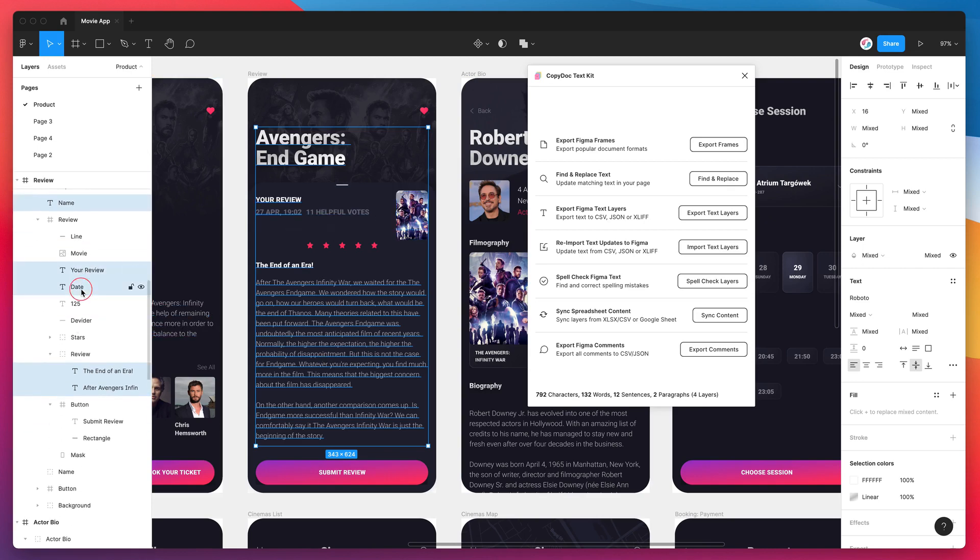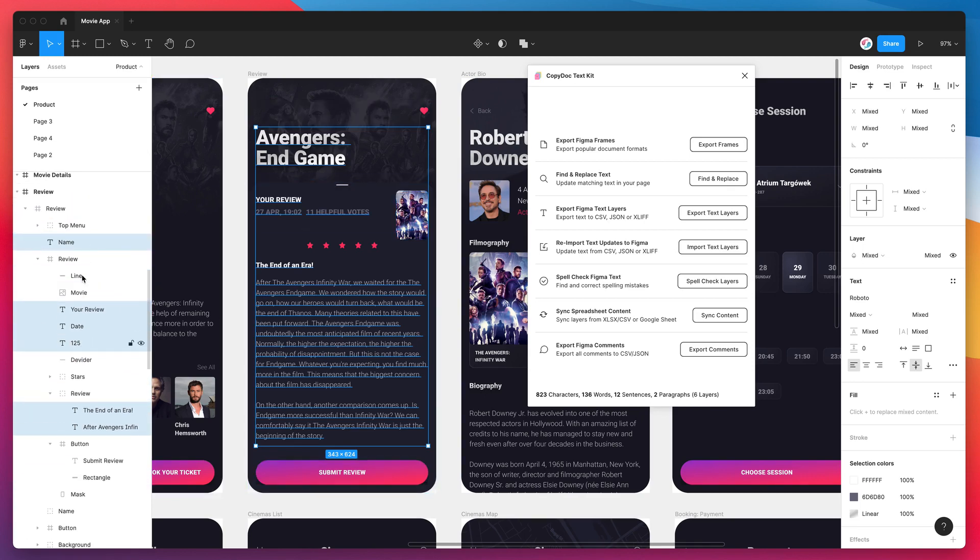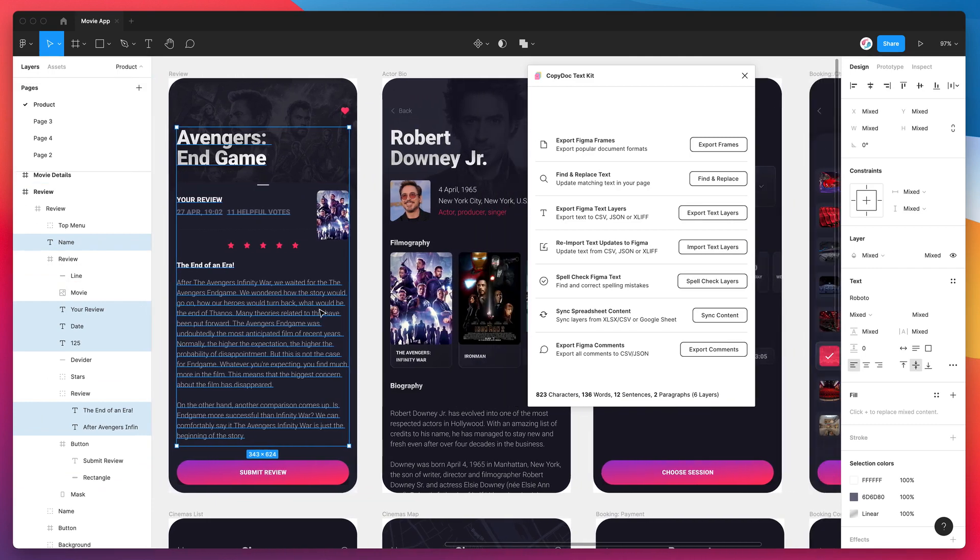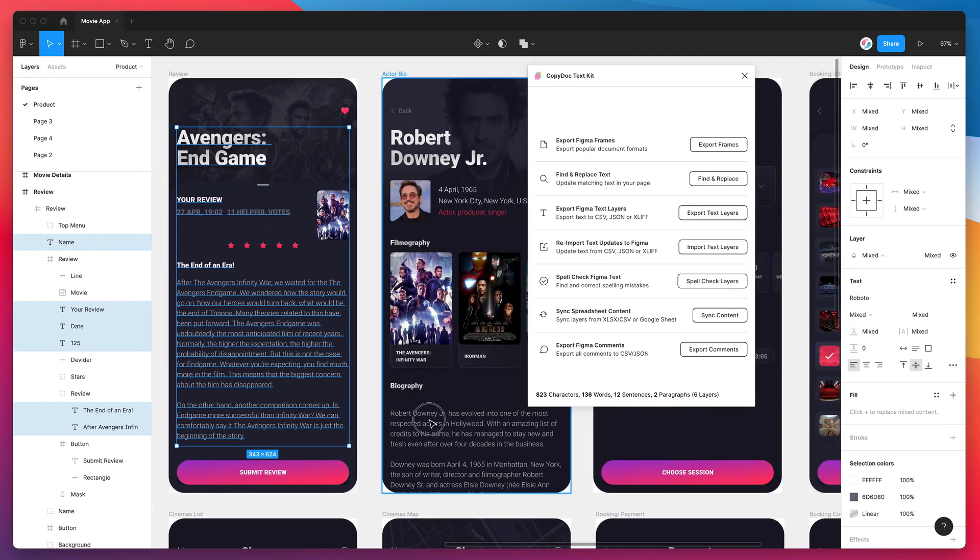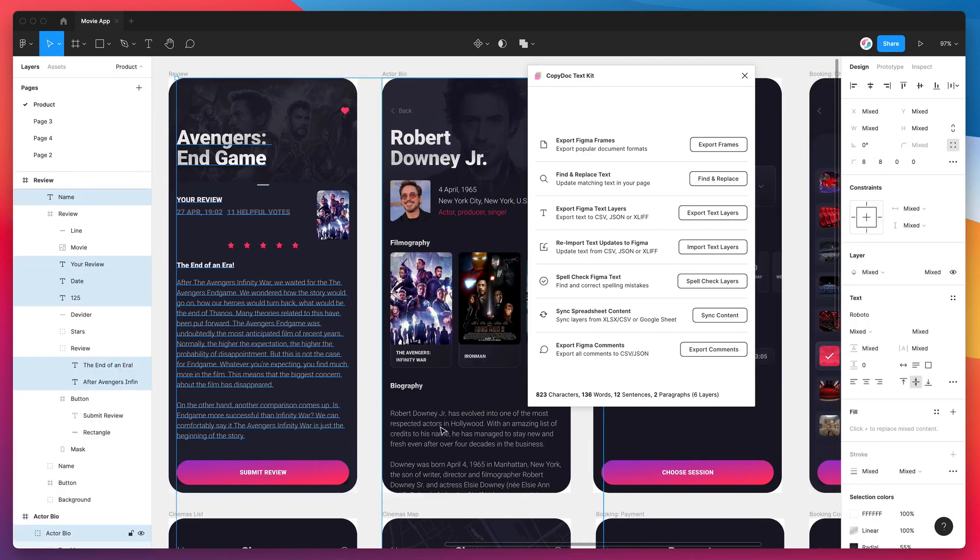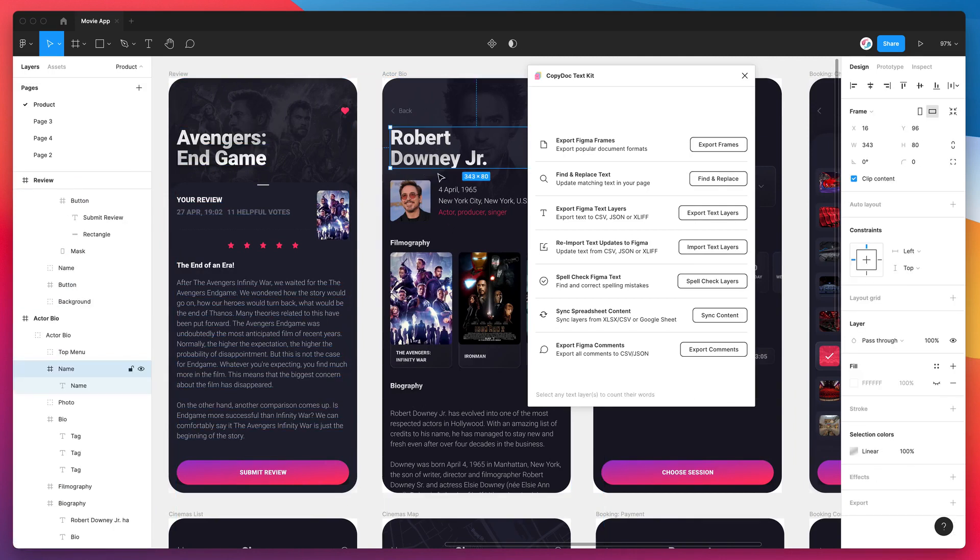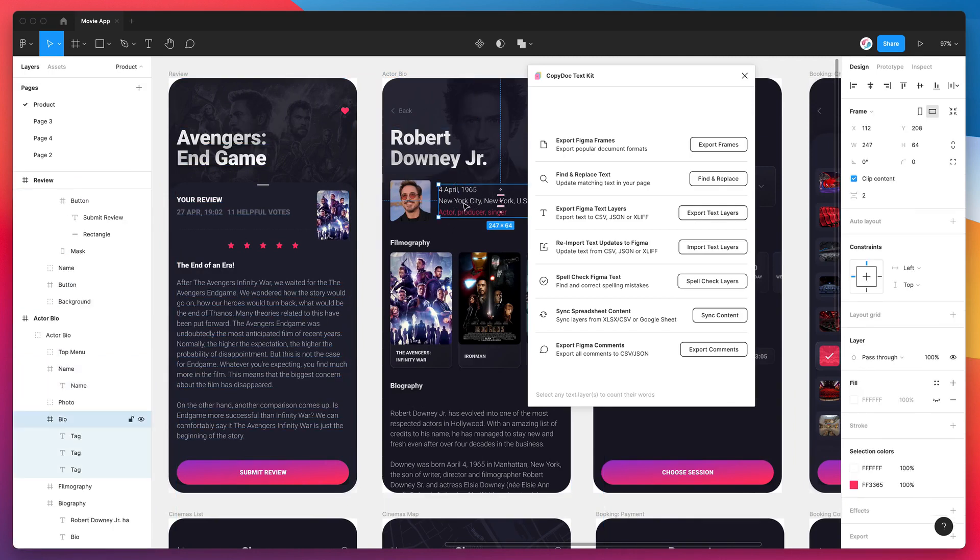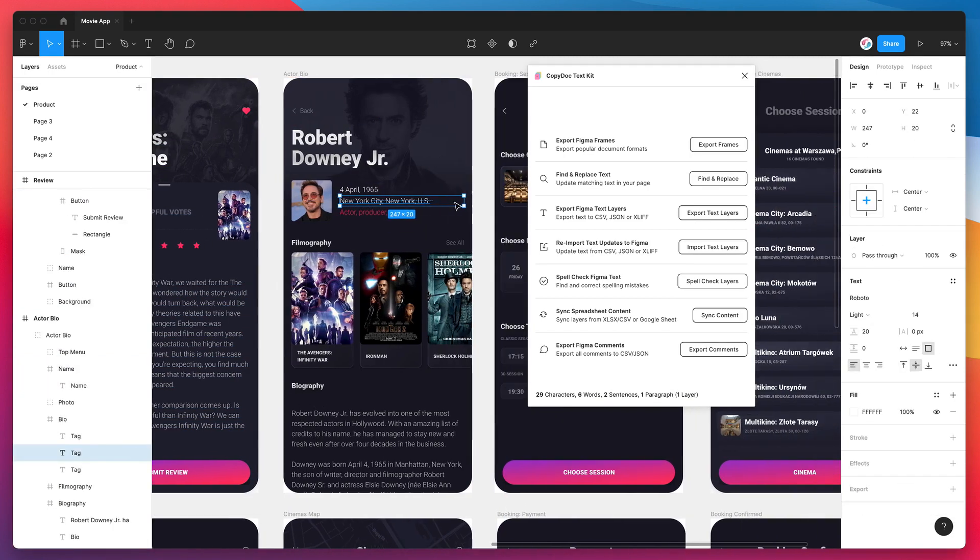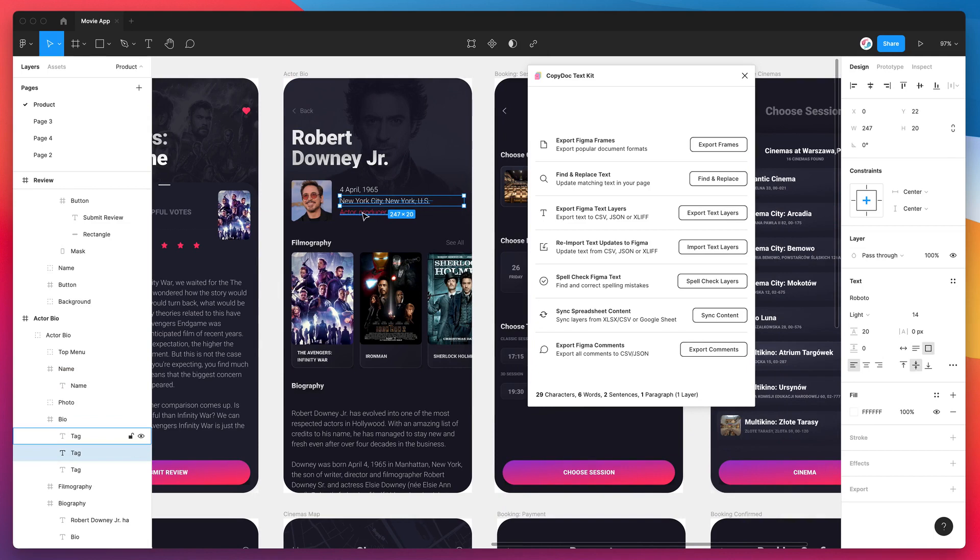So you can select as many as you want. If you want to do it in the Figma layers panel on the left hand side here, that's another way you can go about it. Otherwise, feel free to just double click on your layers in your design and that's just going to swap that out there.